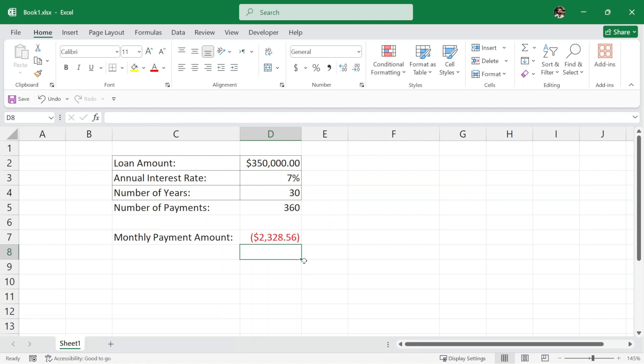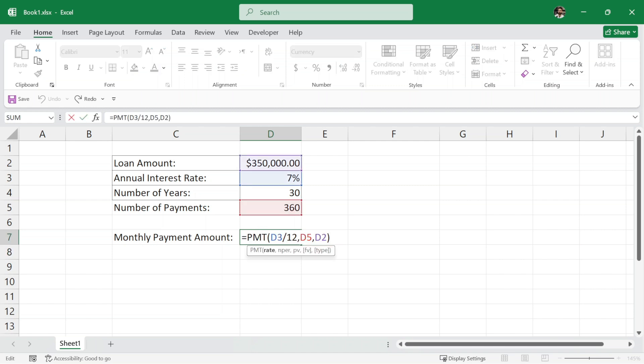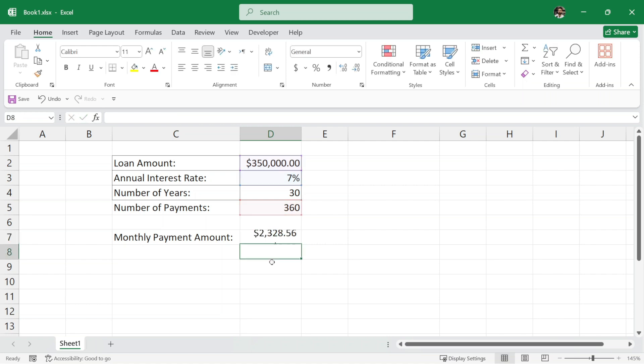And we just found out the monthly payment amount. Now, as you can see here, this is in red color and in parenthesis because Excel treats this money as outgoing. To get rid of this red color and parenthesis, simply just before the formula, we can use the negative sign and hit enter and the red color and parenthesis are gone.